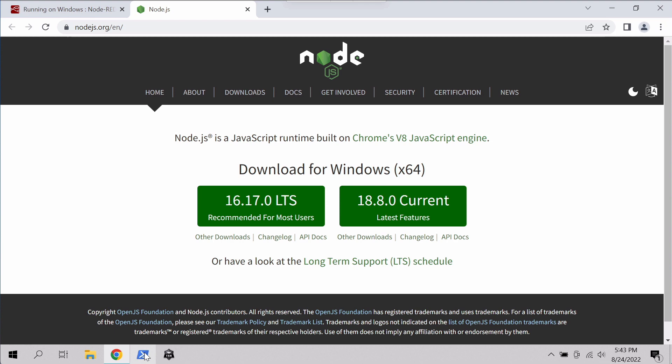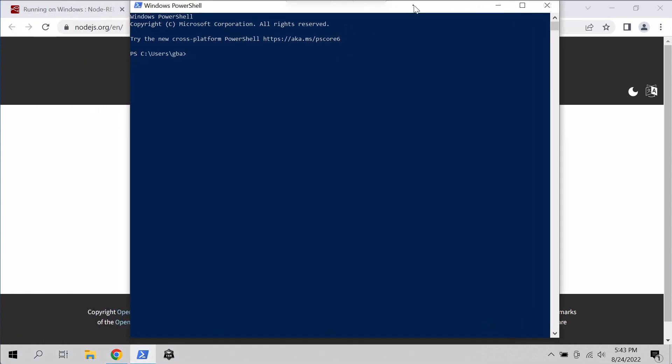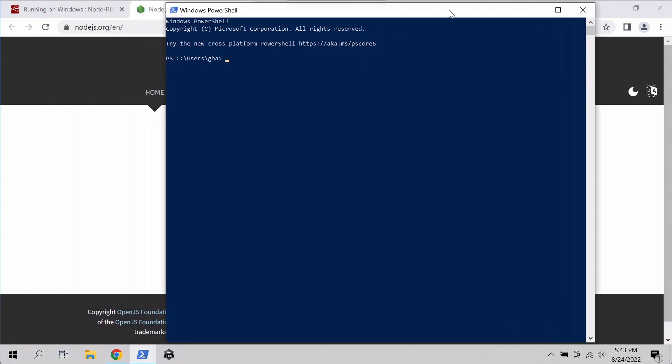And now that that's installed, we should be able to fire up a PowerShell or command prompt and type node version and npm version. And it shows us that it's actually installed.